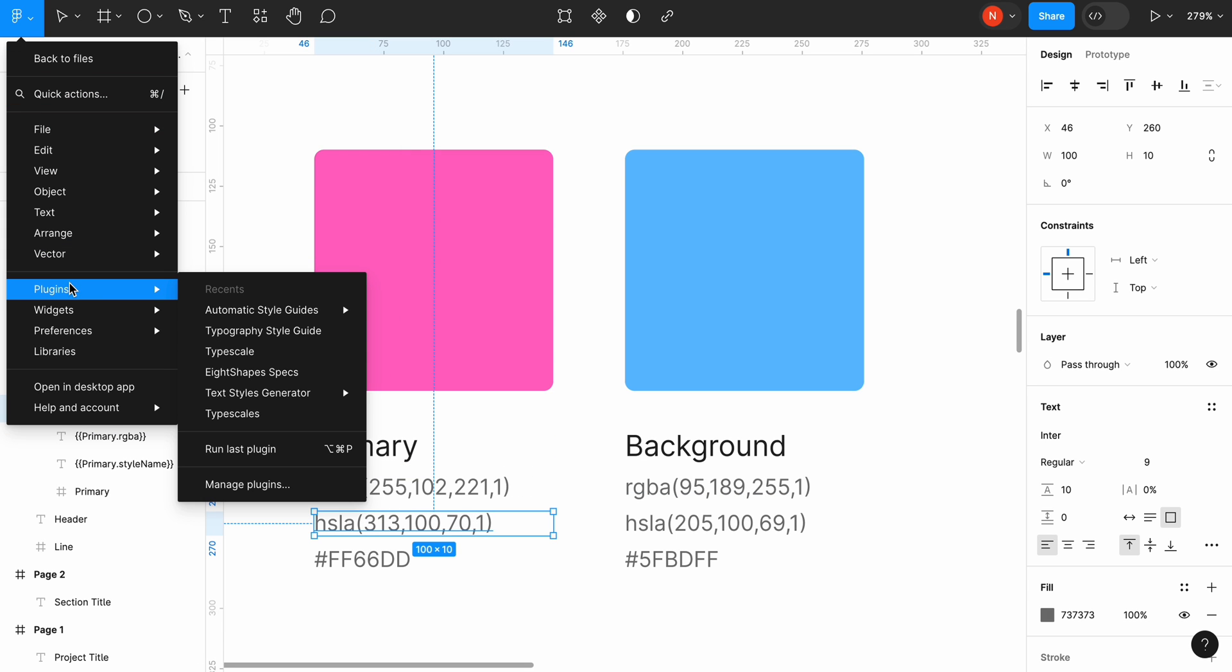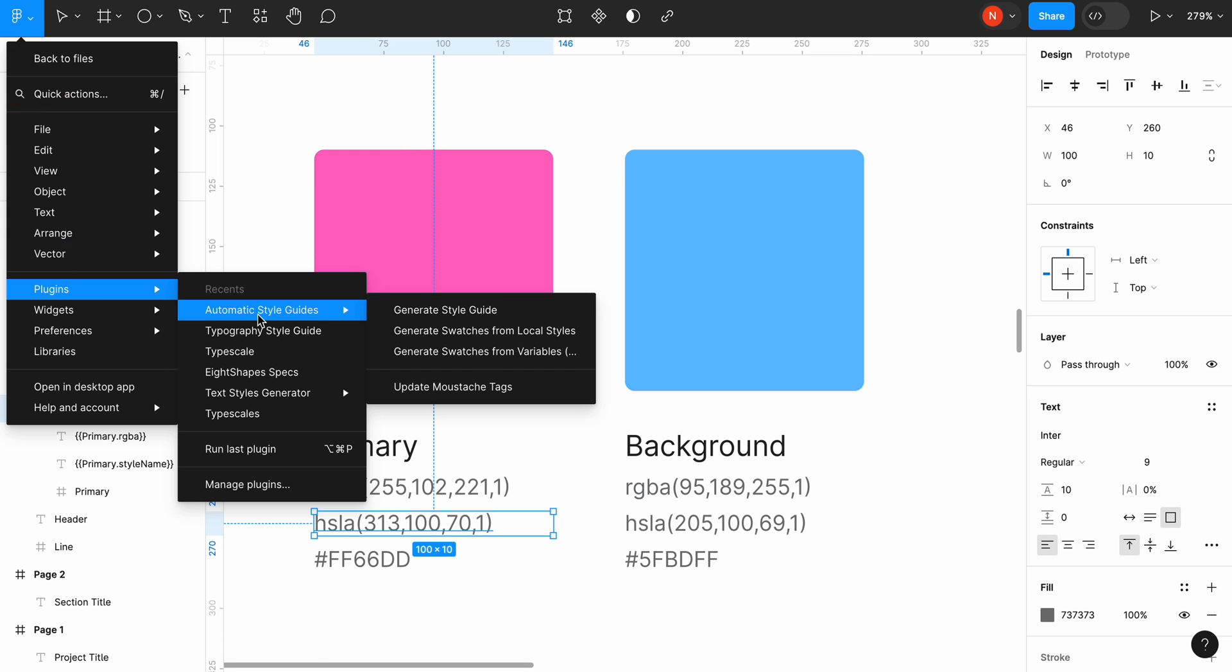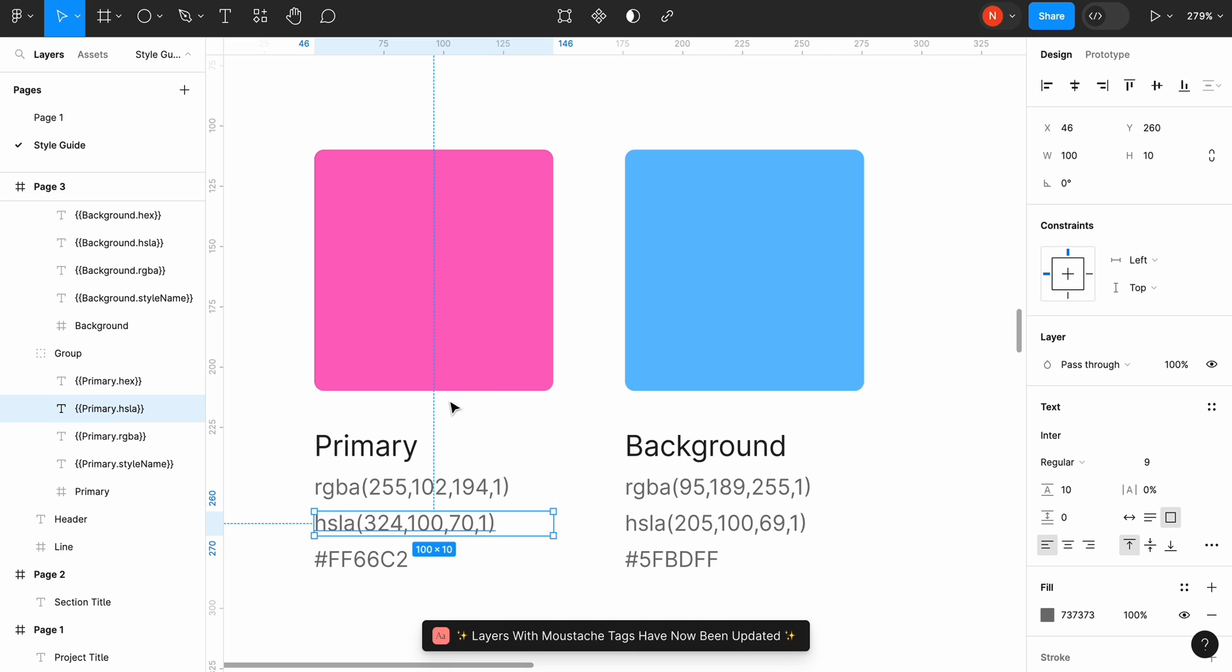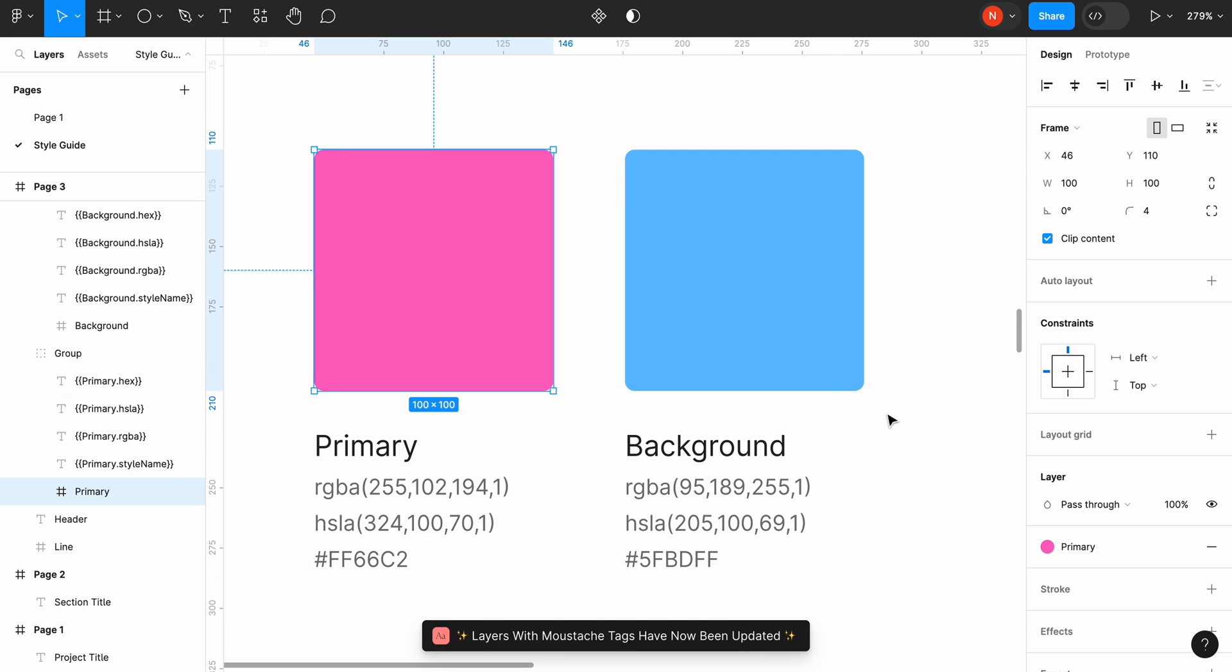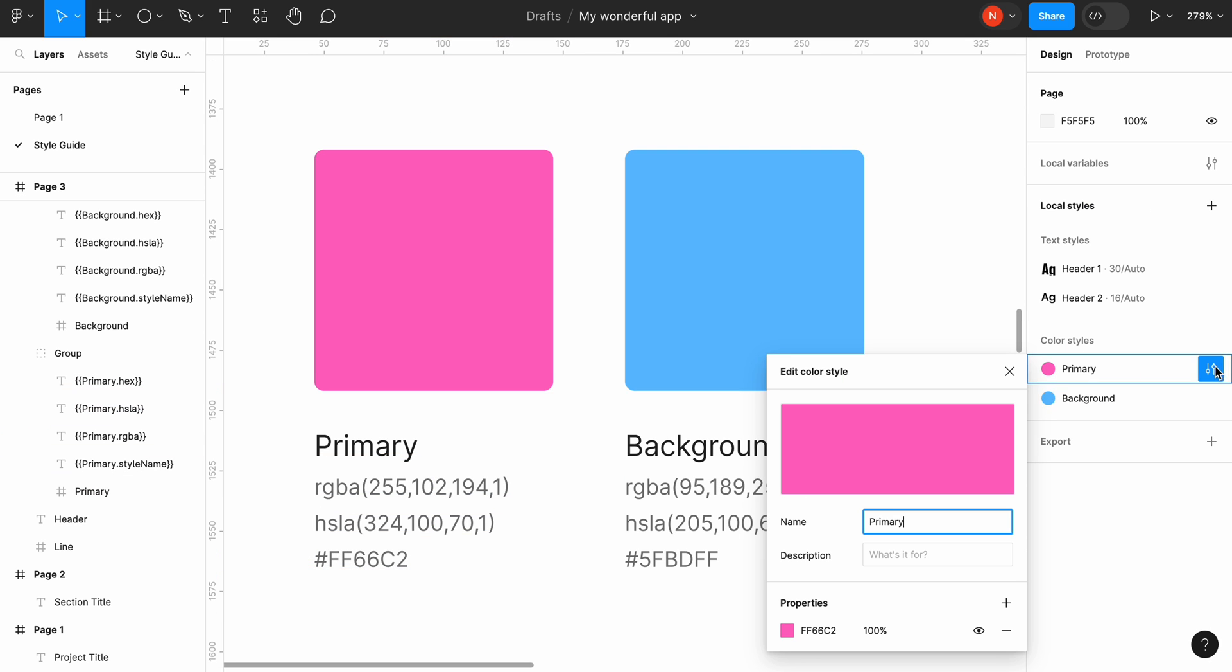Or we can use the same plugin for that. Simply choose update mustache tags and the plugin will update the text section with new information. Now both colors and hex codes are correct.